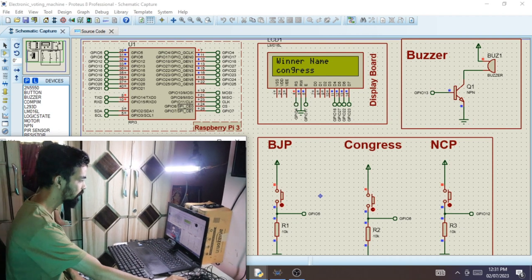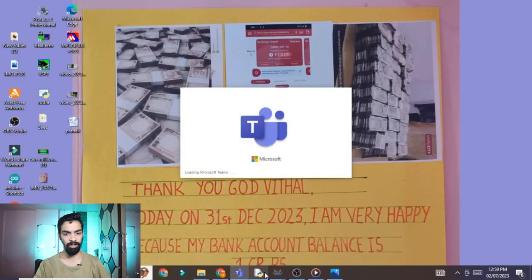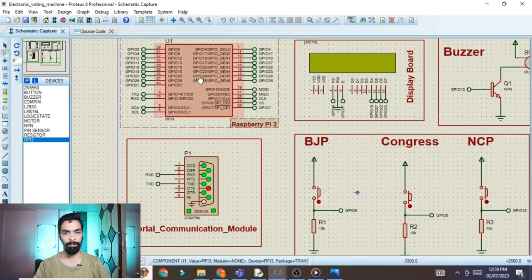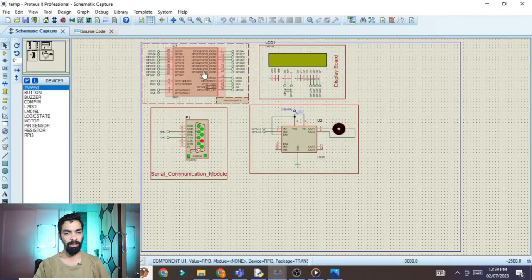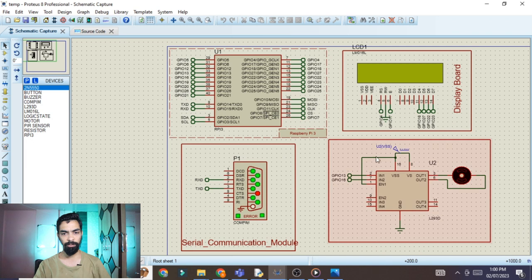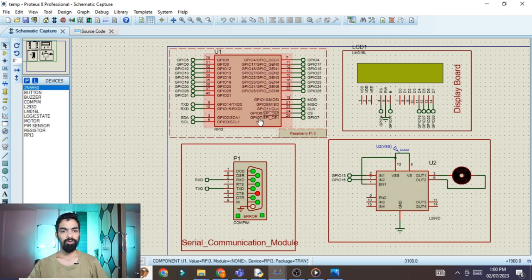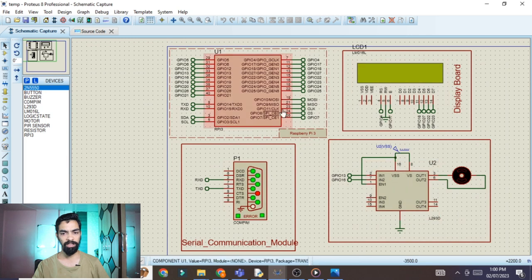Now we'll see the hardware connection. The Raspberry Pi with LCD using serial communication — I have already explained this in my previous video on the fast attendance system. From that video you'll get the ready-made simulation. We just need to delete the DC motor part and add the switch and buzzer components.